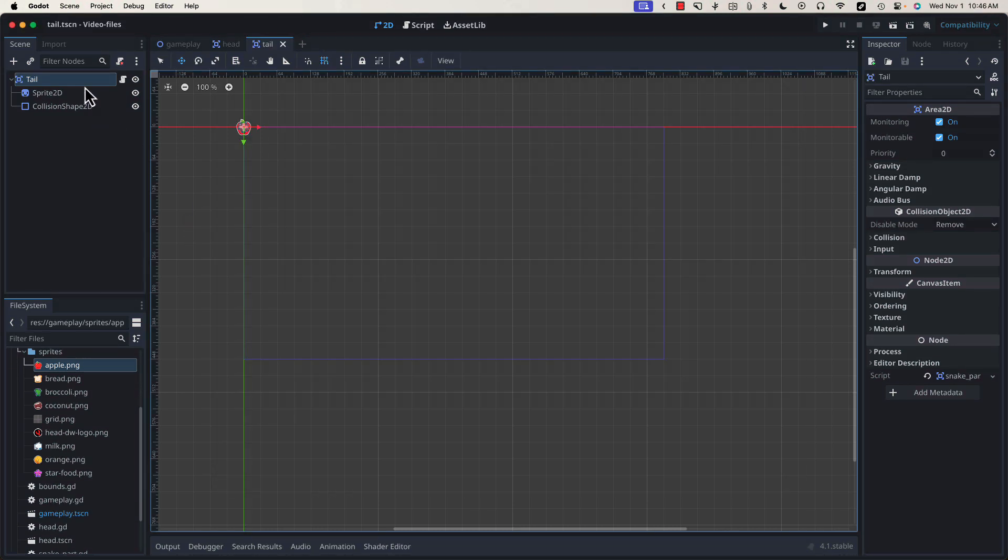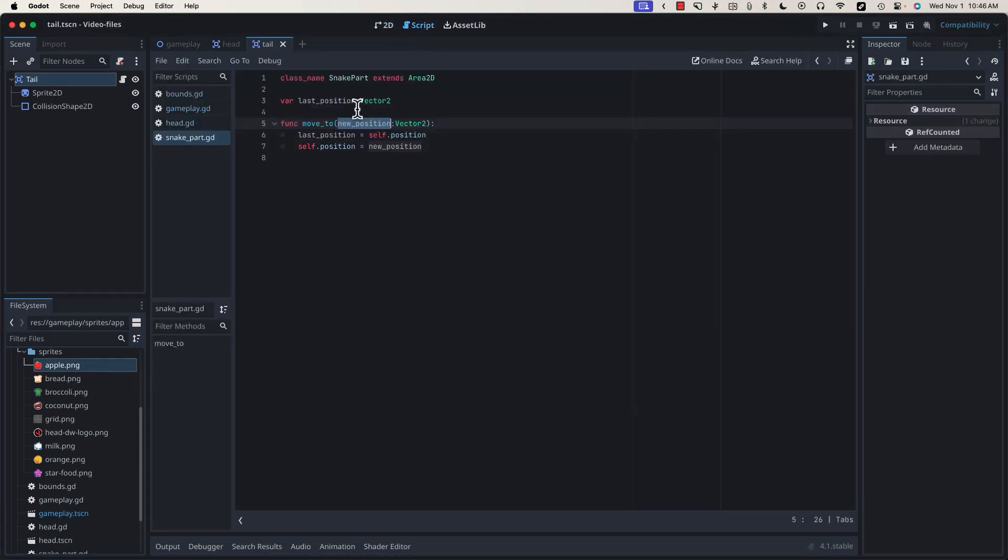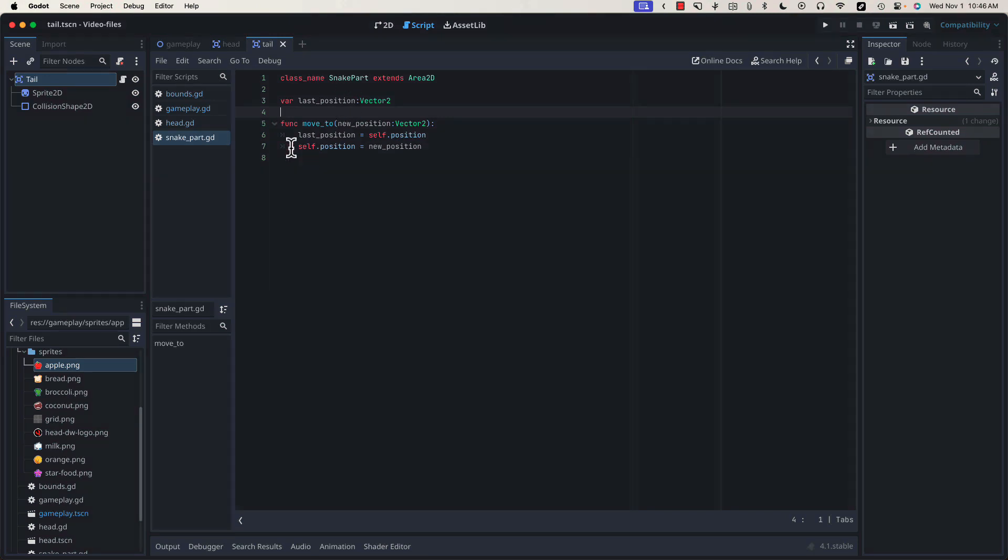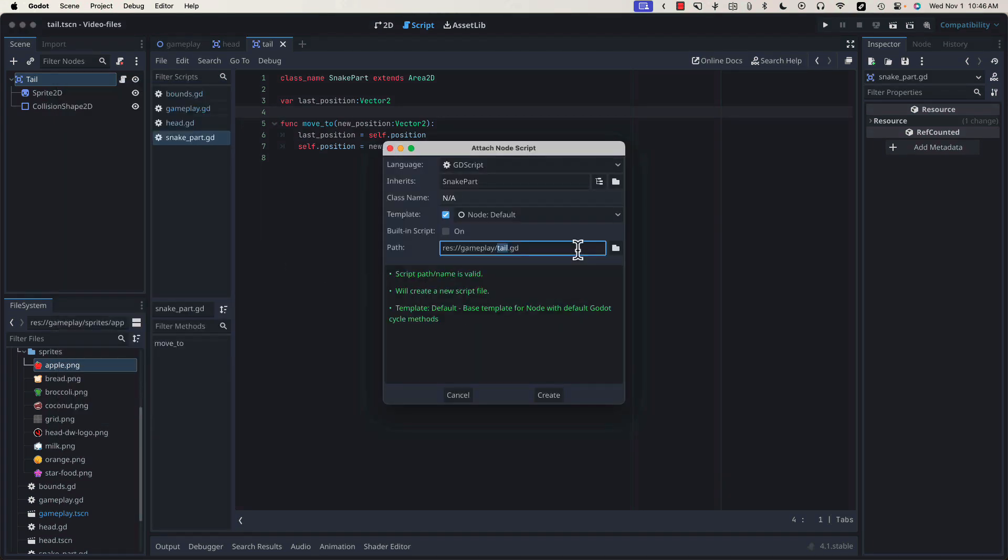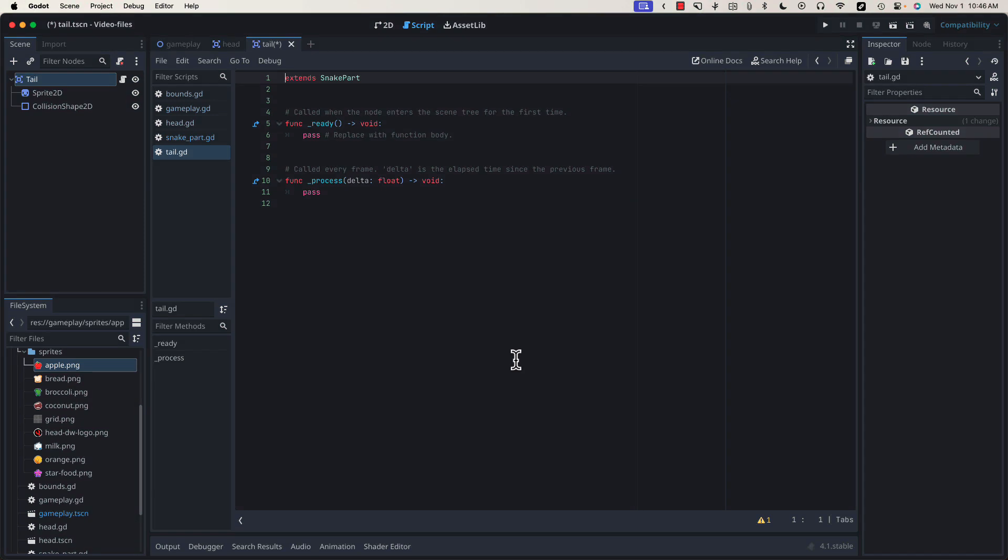Because this inherits from Snake Part, it already has our Snake Part script attached to it. Later, we're going to want to add a little bit of code to customize the tail. So rather than using this script directly, we're going to right-click on our tail and select Extend Script. We're going to leave it defaulted to tail and give it a class name, tail.